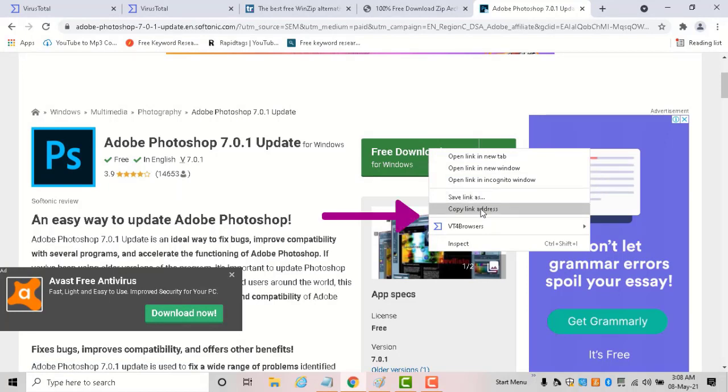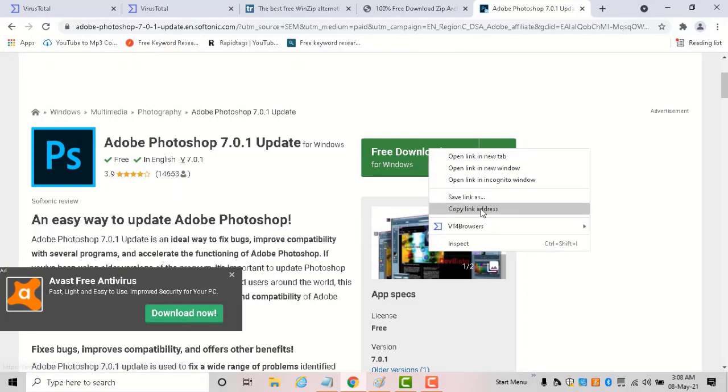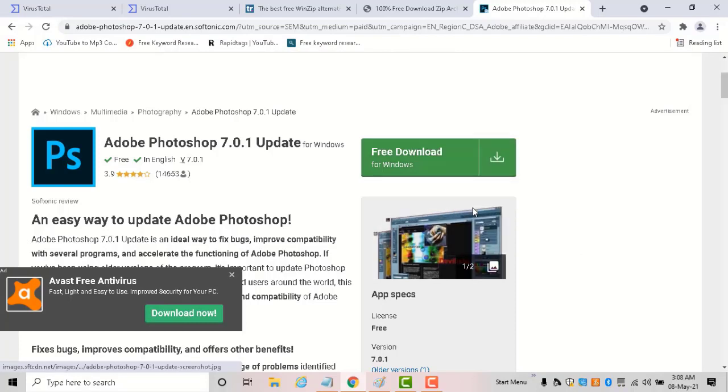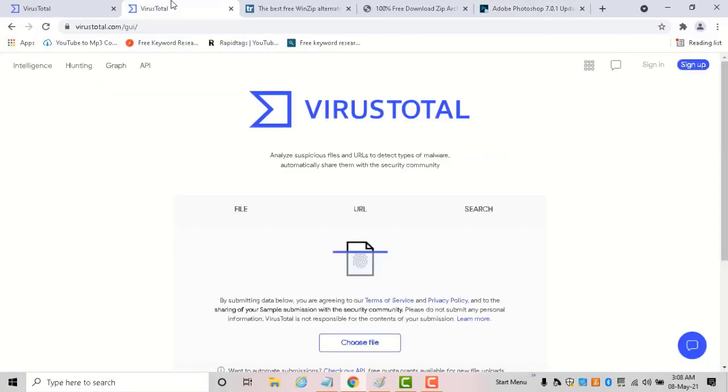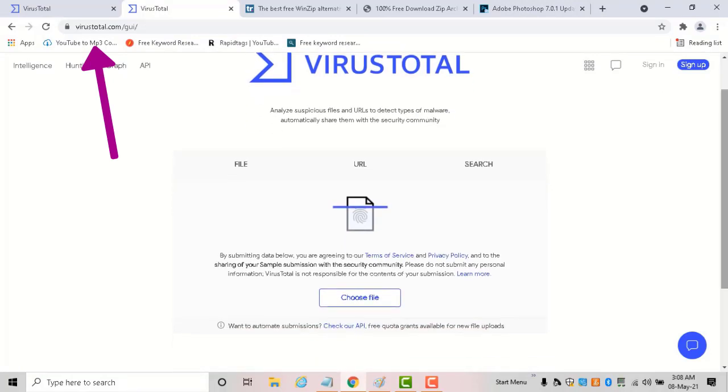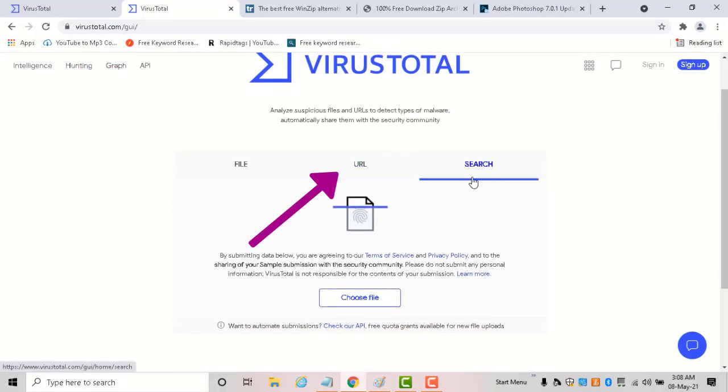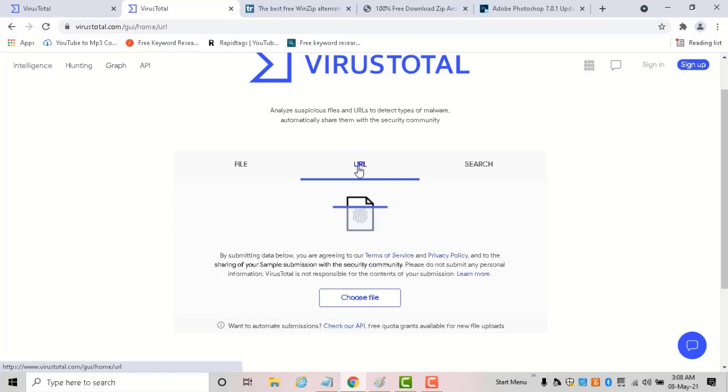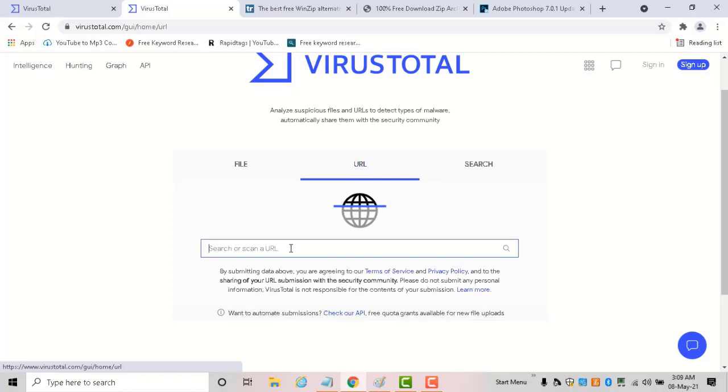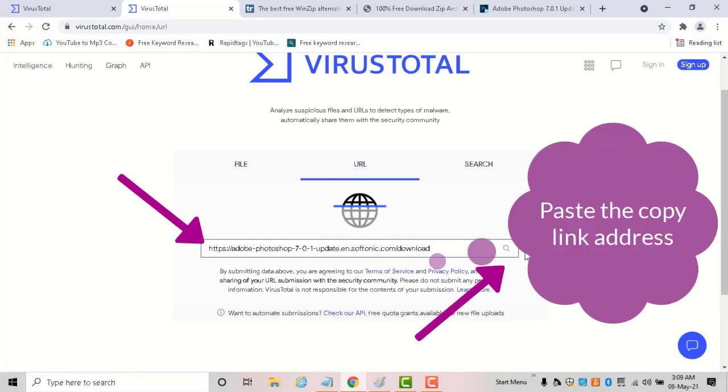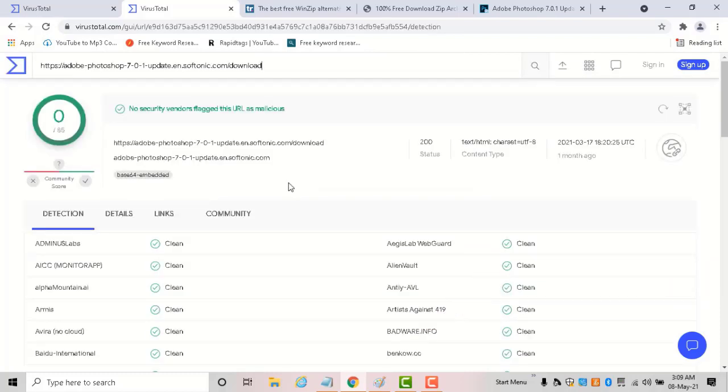Then come to the VirusTotal website. Here you'll get three options: file, URL, and search. Select the URL option and paste the address, then click the search button. VirusTotal will download the file from the server and scan it using different antivirus engines.